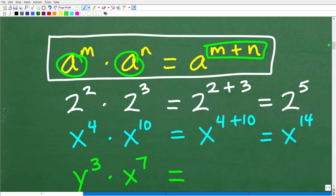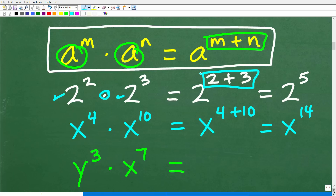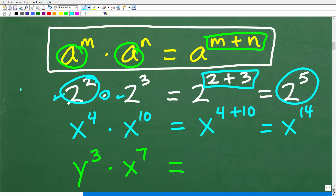Let's look at some examples. Two squared times two cubed — are the bases the same? Yes, two and two. It's multiplication, so the rule says simply add the exponents. Two squared times two cubed is two to the two plus three, which of course is two to the fifth. That makes sense because two squared is two times two, multiplied by two cubed which is two times two times two, giving five twos in total.